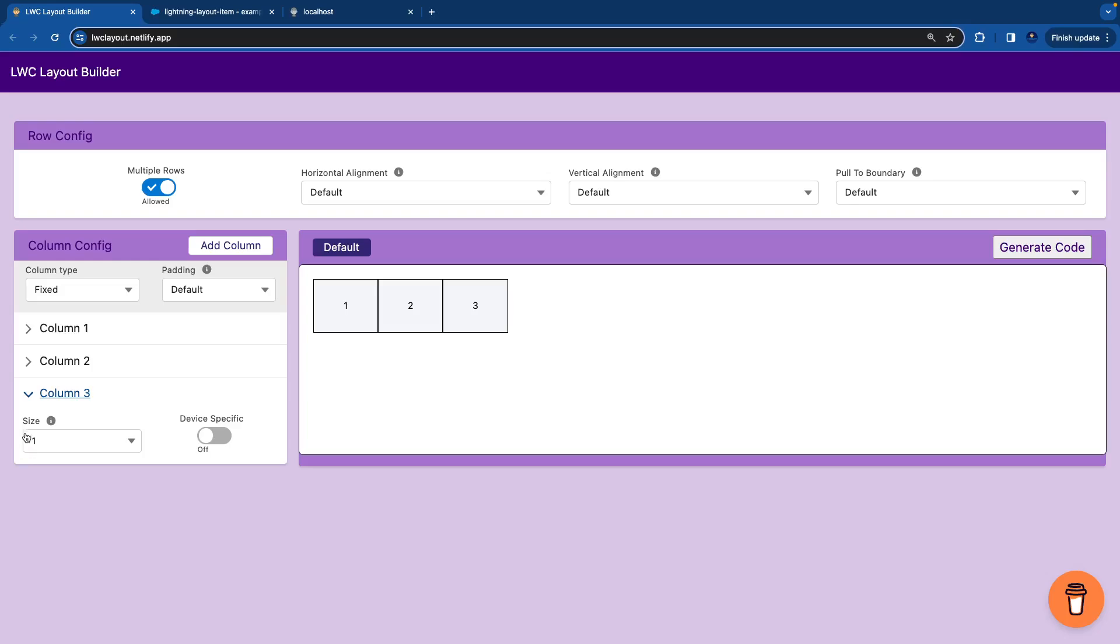One, two, three, total three columns now. And on the right hand side, which is our output screen, you can see three columns and here is the button to generate a code.